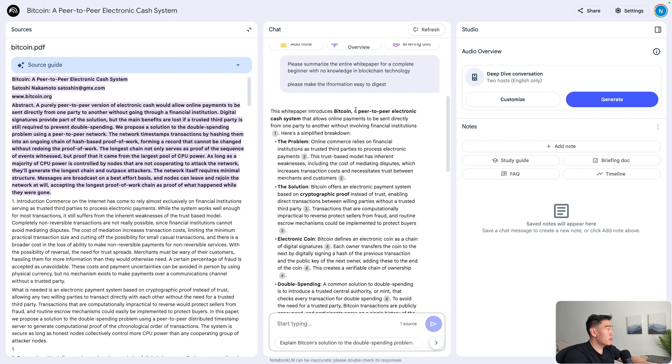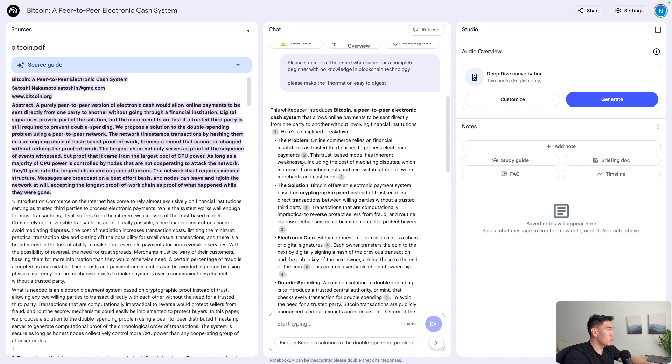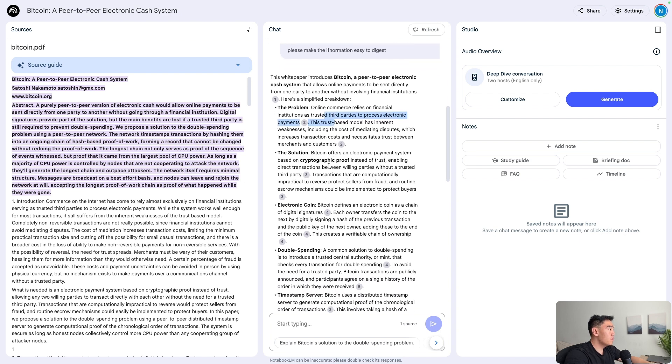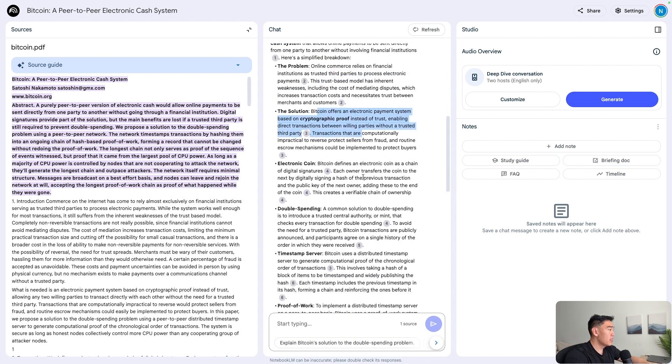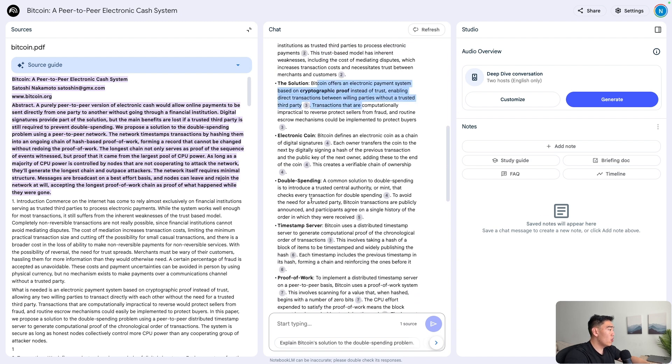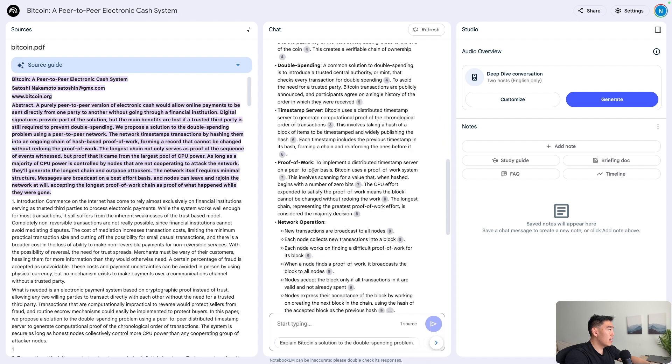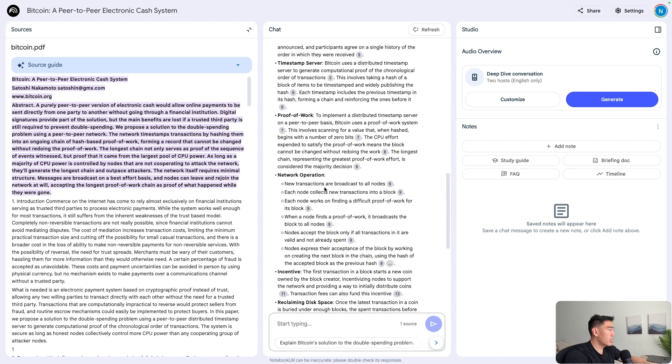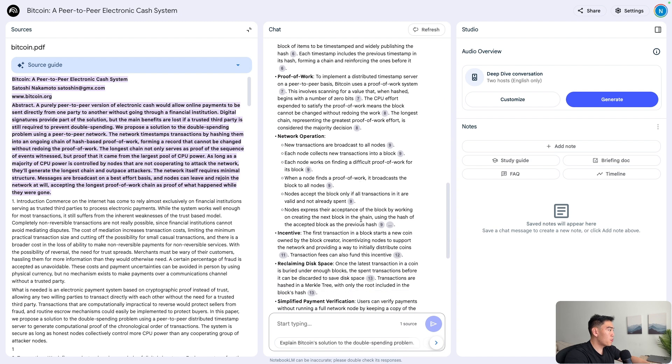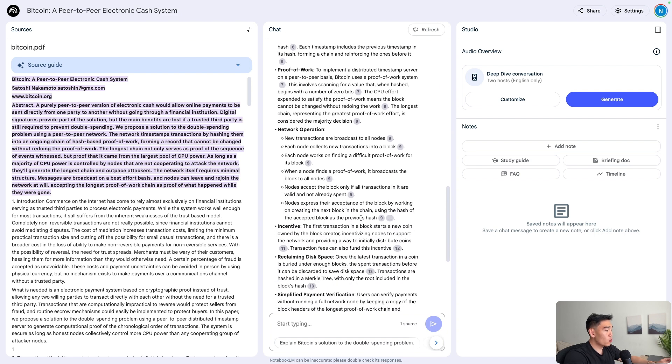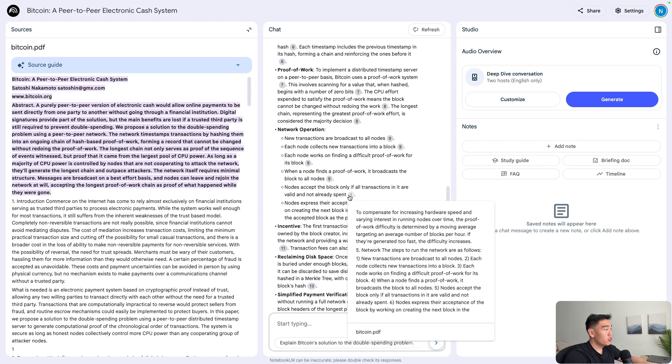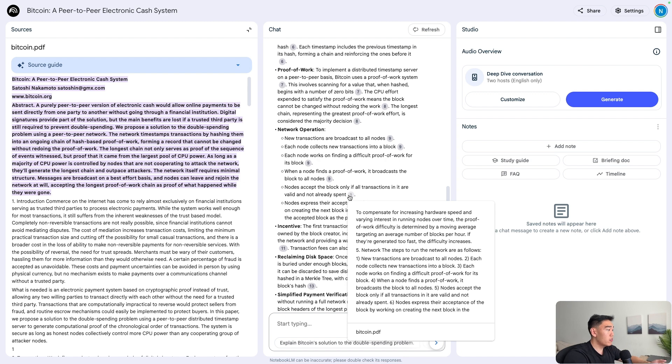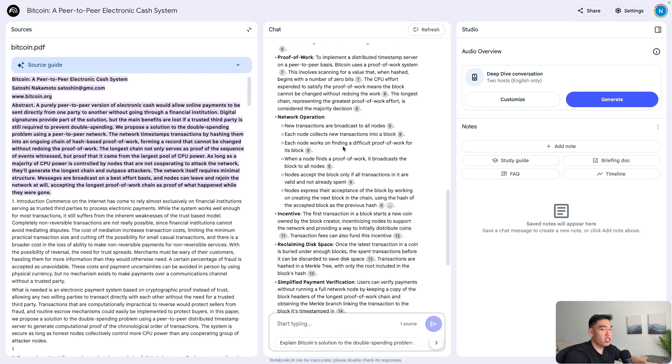From the start, we can see it introduces Bitcoin, a peer to peer electronic cash system. We have the problem, the solution, all of the different timestamps, proof of work sections, network operations. But the cool thing here is that every single sentence has a source attached to it so that you can validate yourself whether the information is right or wrong. This really adds to the accuracy of using NotebookLM to essentially learn any complex or technical topic.